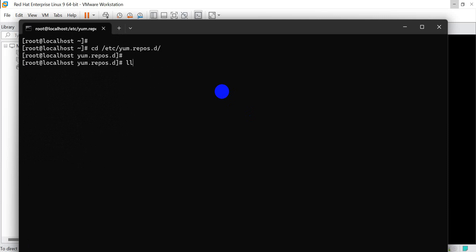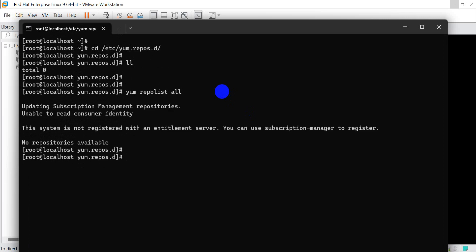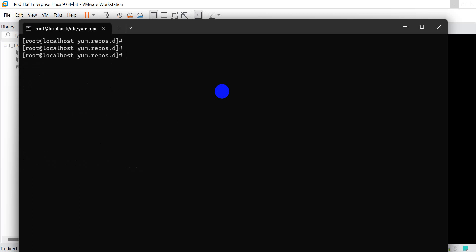Let's check repos. There is no repo. Yum repo list all - there is no repo list. Now I'll create two files.